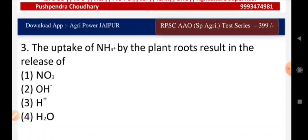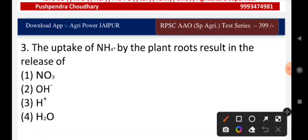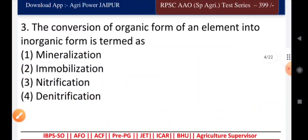— hydroxide, H⁺ ion, or H₂O? The answer is H⁺ ion. Question four: the conversion of organic form of an element into inorganic form is termed as — mineralization, immobilization, nitrification, or denitrification? The answer is mineralization.